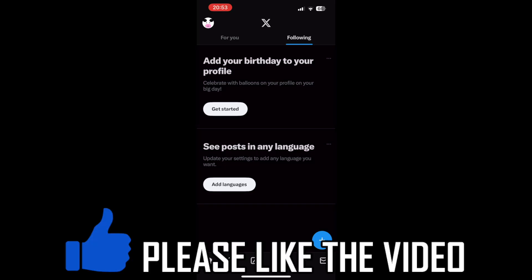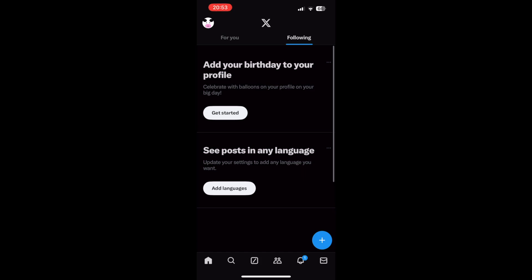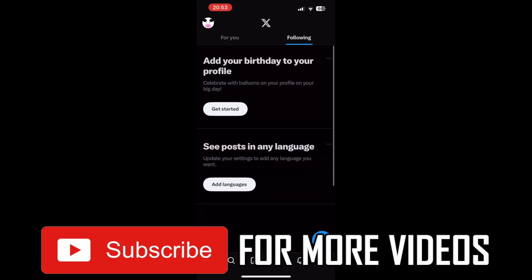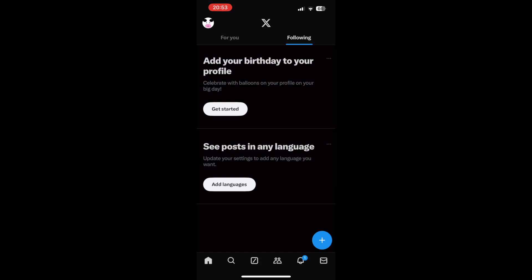How to see likes on X, formerly known as Twitter. On the 12th of June there's been an update — likes have been hidden on Twitter profiles. You will not be able to see other people's likes on Twitter, but there is a way to see your own likes, and that's what I'm going to show you in this video.